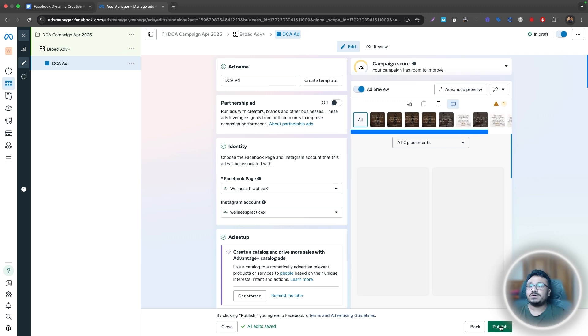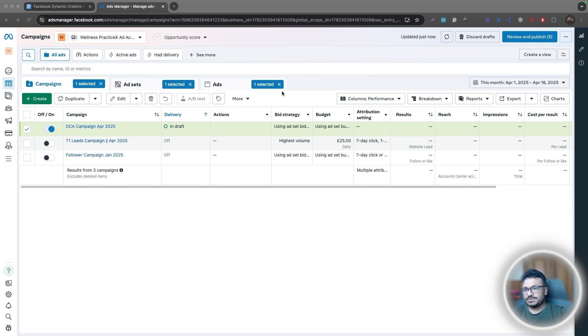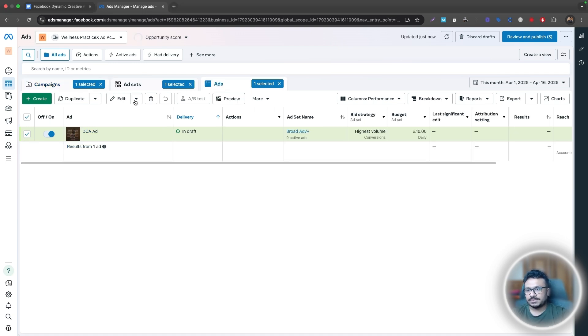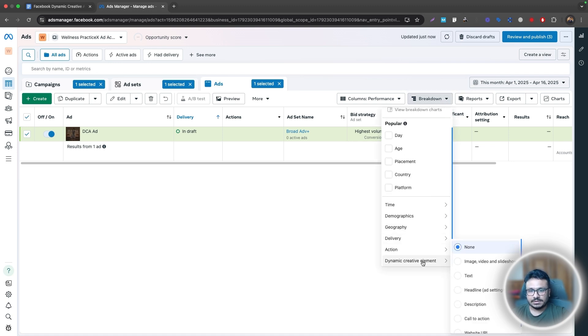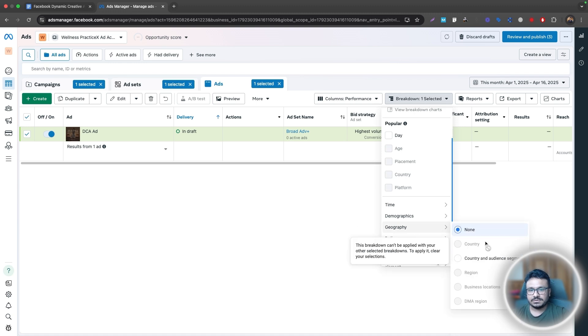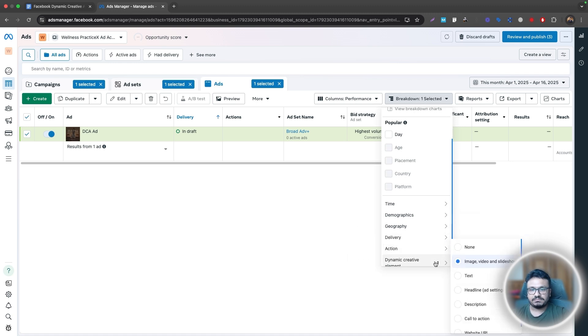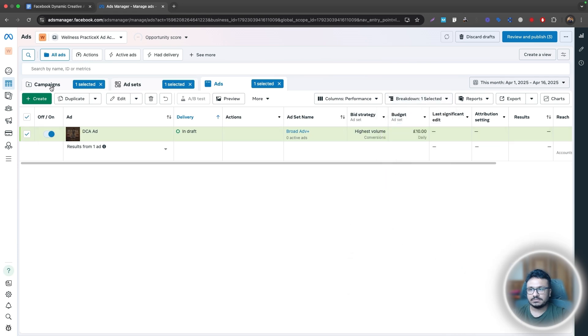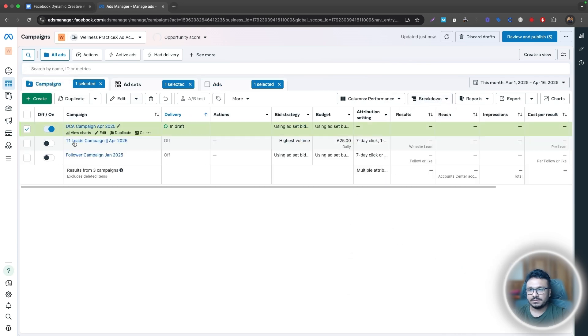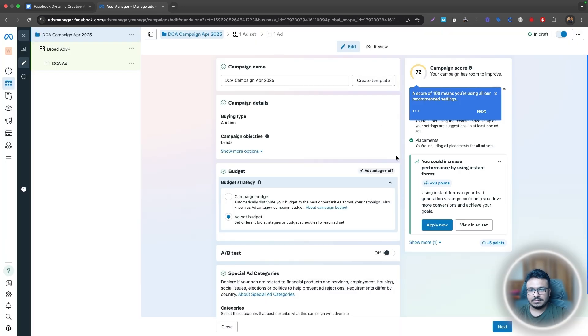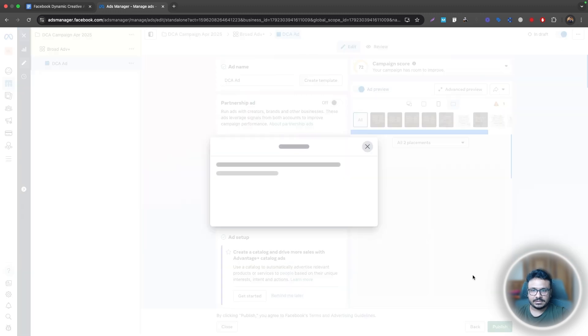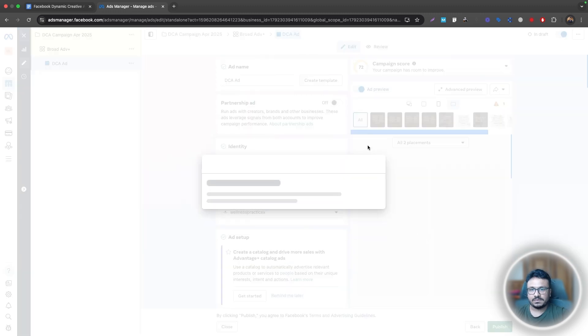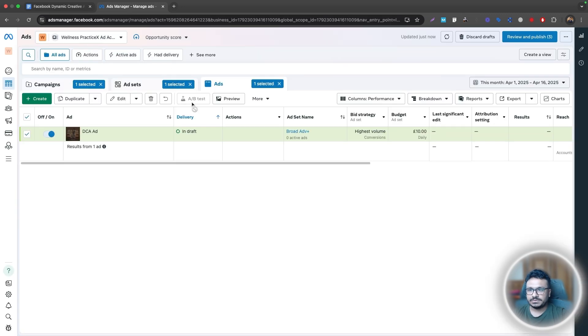And this is your dynamic creative ad guys. And let me just show you one more thing before we wrap this video up. So how do you see which ads are doing well and which ones are not? So here come to the ad level, go to breakdown, go to dynamic creative element and select image video and slideshow. So once you do that, that will give you a breakdown of all the, let me just try to publish this campaign. Maybe I'll be able to see that. So next, next, publish. Hopefully it gets published. Oh, no. Okay. Anyway,